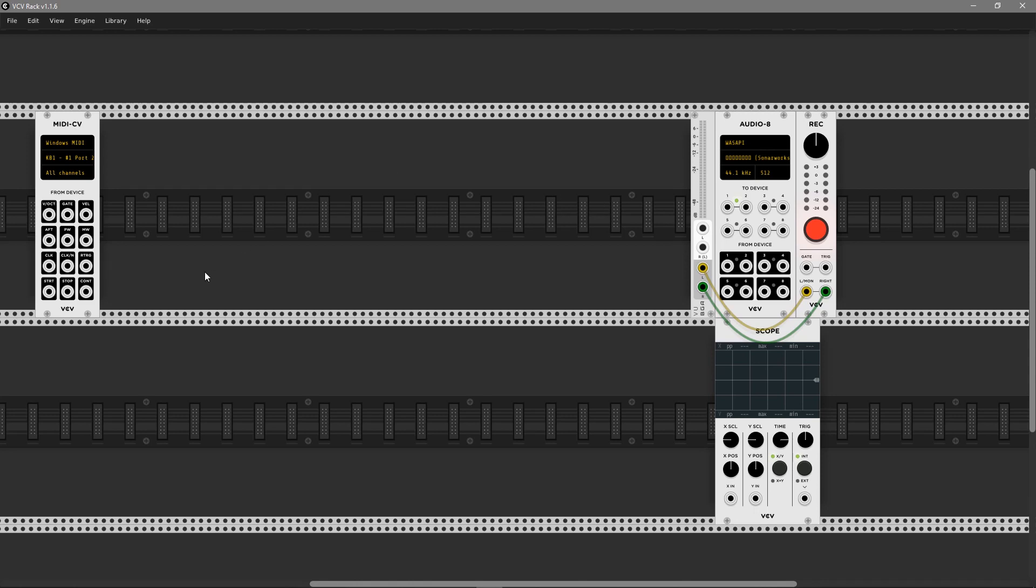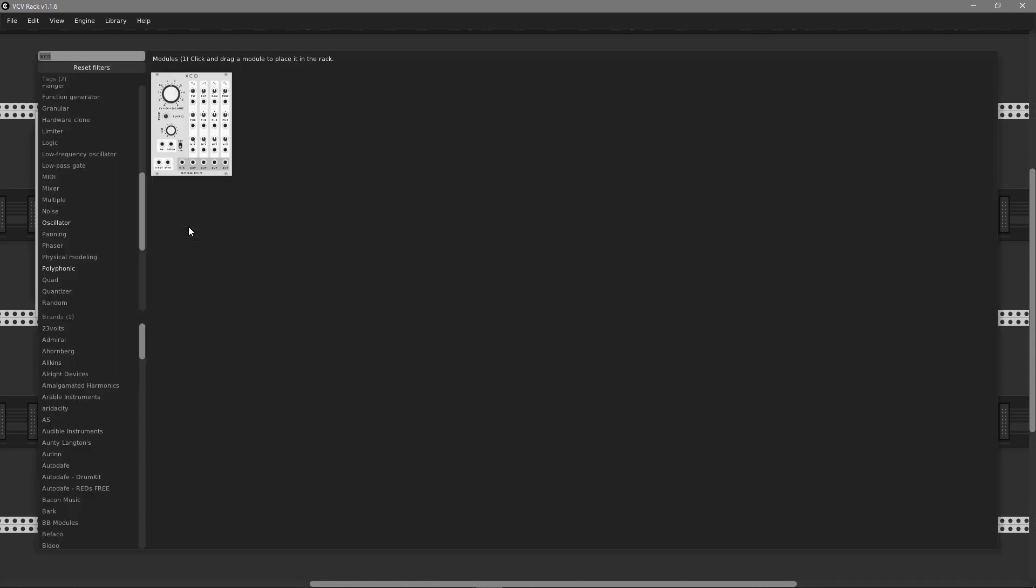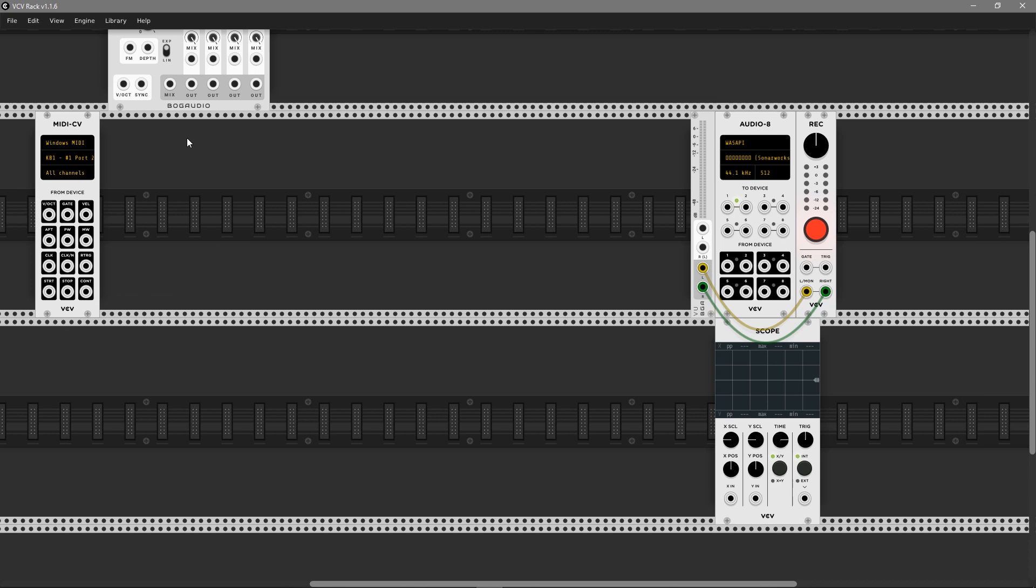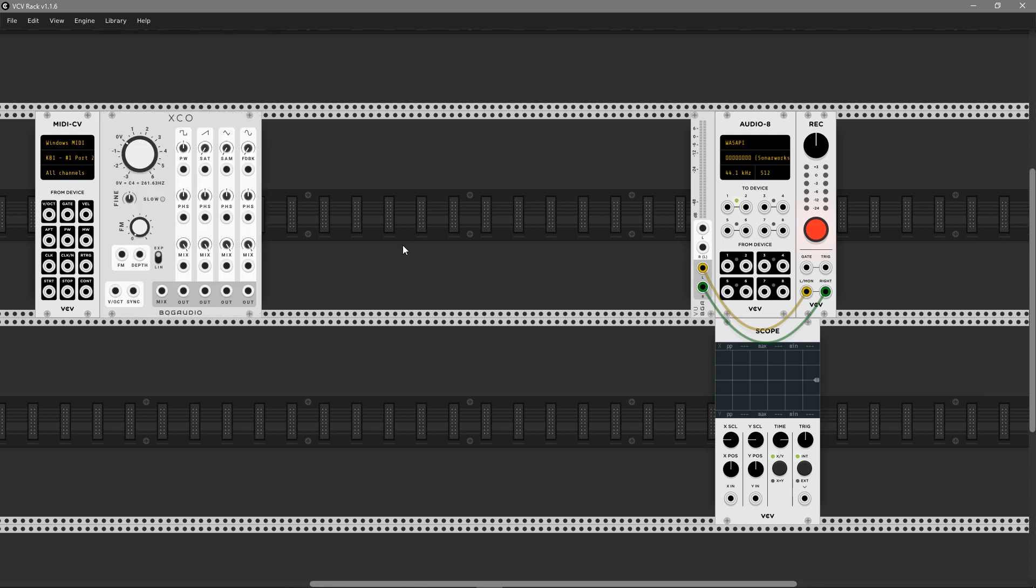Hey guys, in this video I'm going to show you how to make a polyphonic pad in VCV Rack, so let's get started.